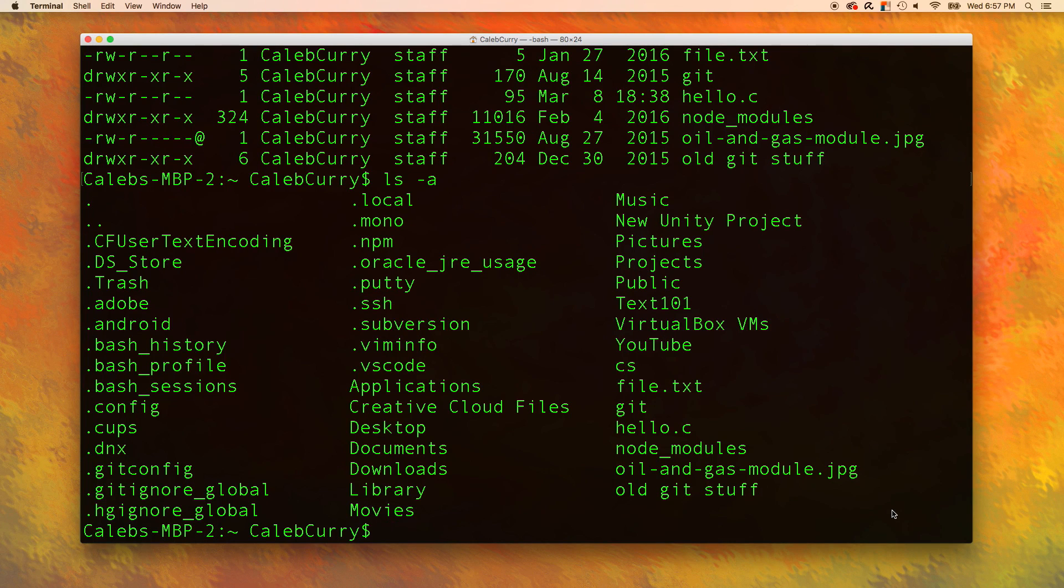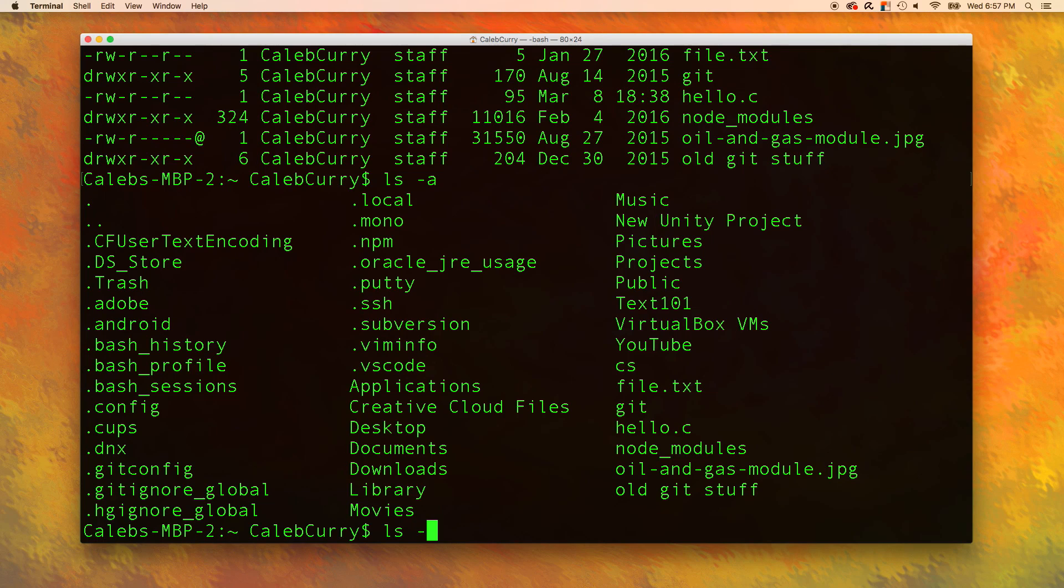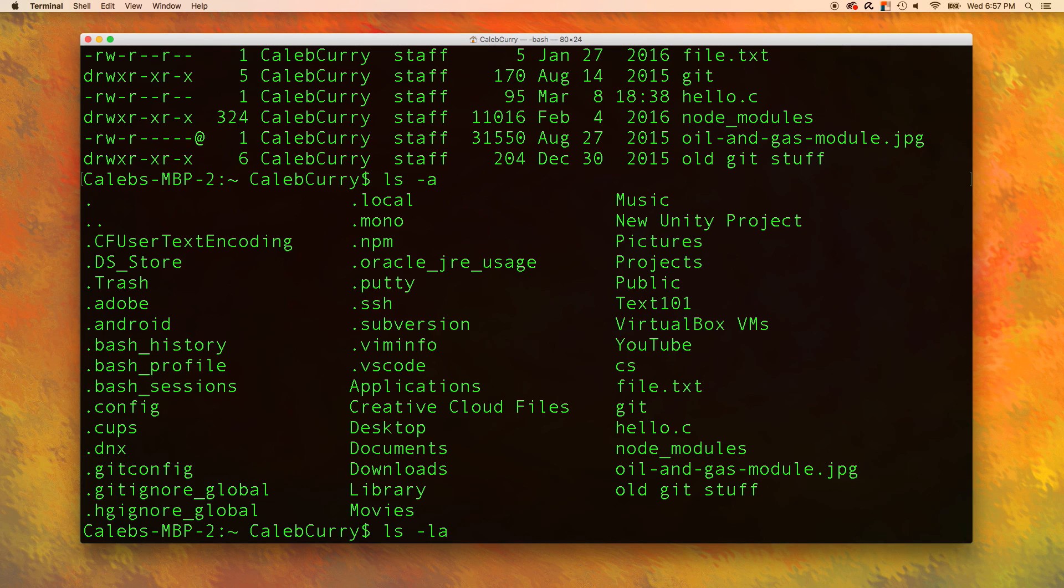If you want to send more than one flag, you can combine them in one like this: ls dash l a. This is saying list the long version and list all the files.